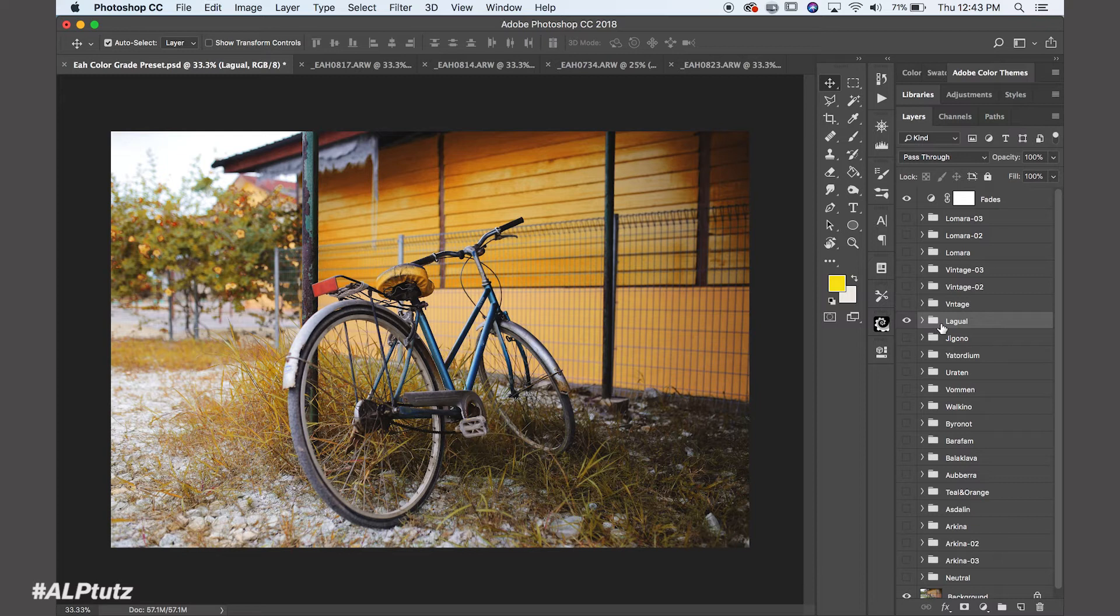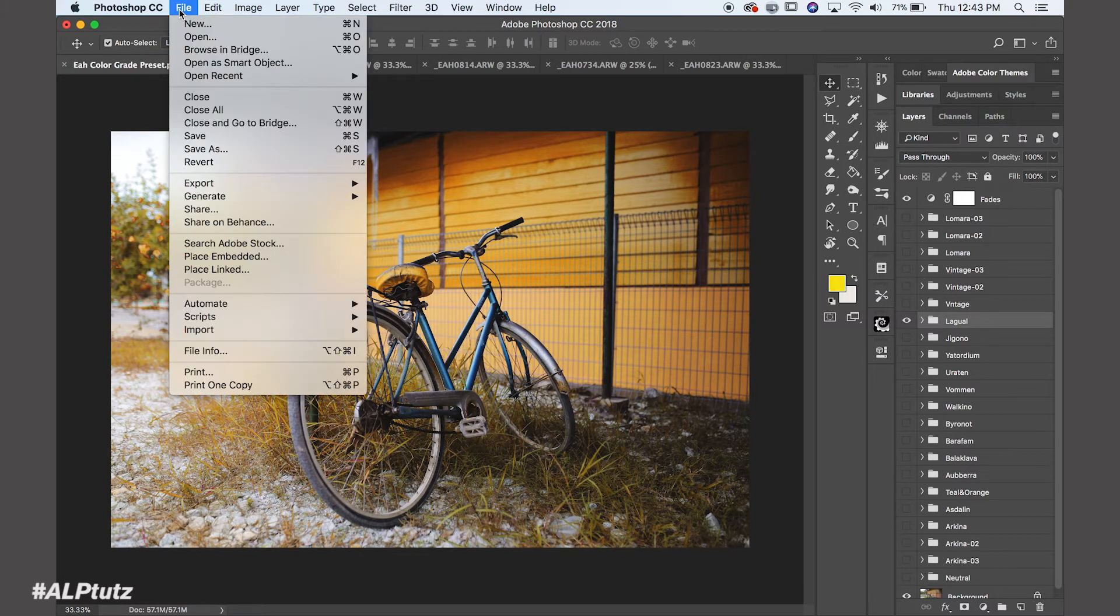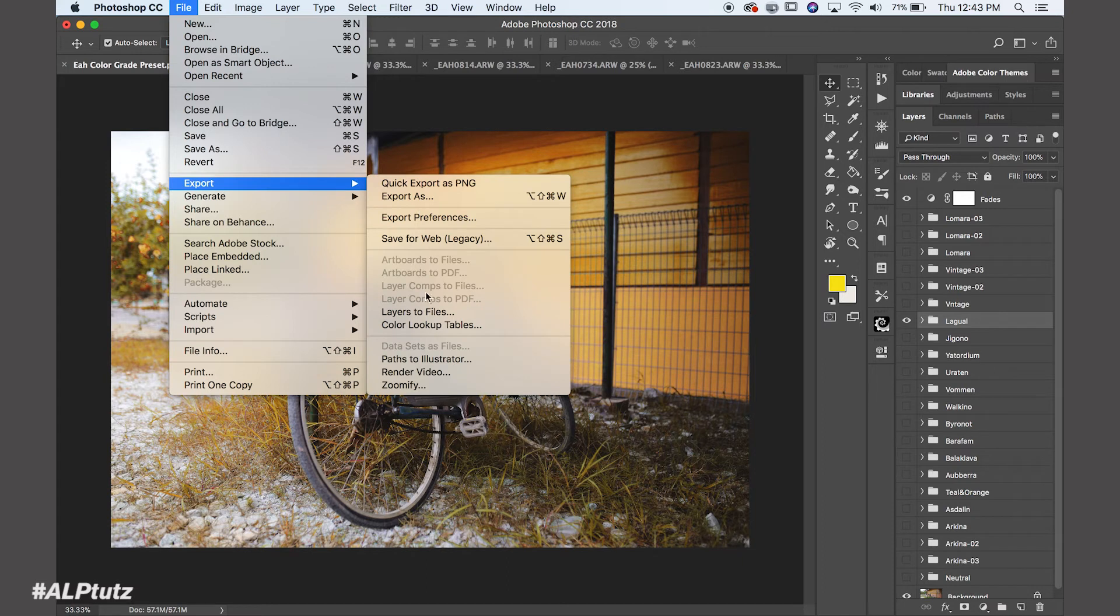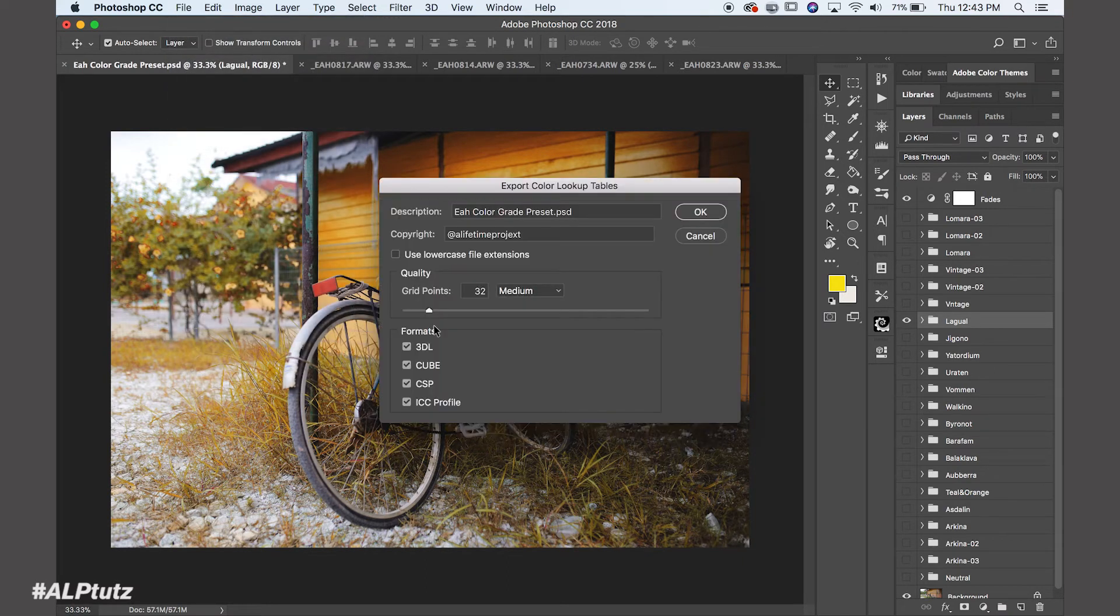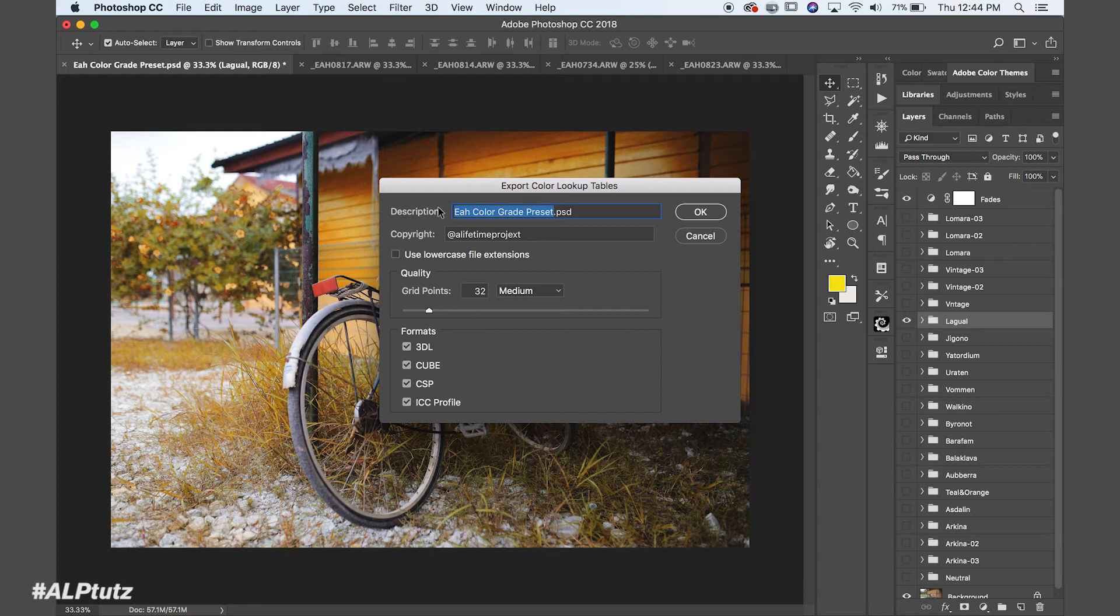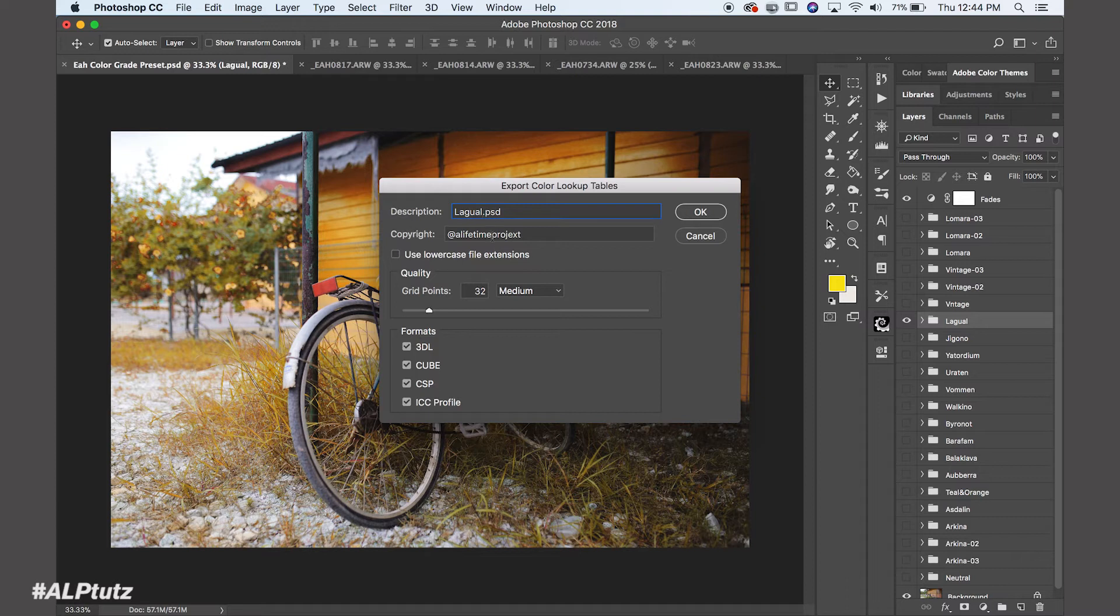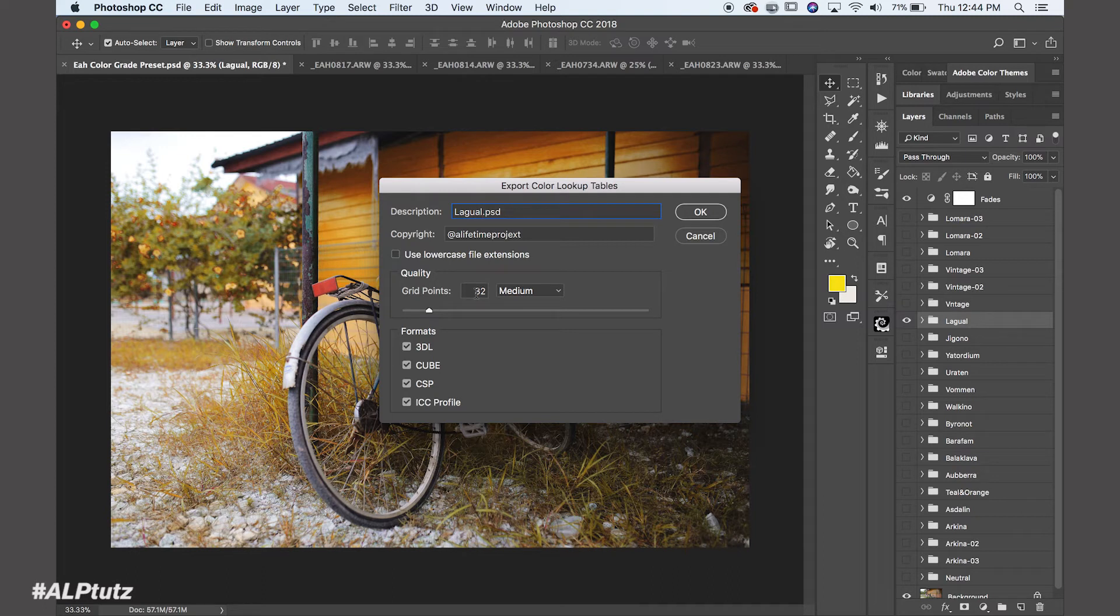So I'm going to convert this Lego adjustment into LUTs. So I'm going to go to File, Export and Color Lookup Tables. So it will ask you if you wanted to export as what. I'm going to save as Lego VSE, my actual Photoshop file and copyright Love Them Projects. And you can pick, by default, I'm just going to leave quality as 32. Maybe some people, they wanted to have more quality, they just put in 64. I'm just going to use 32, it's just okay for me.